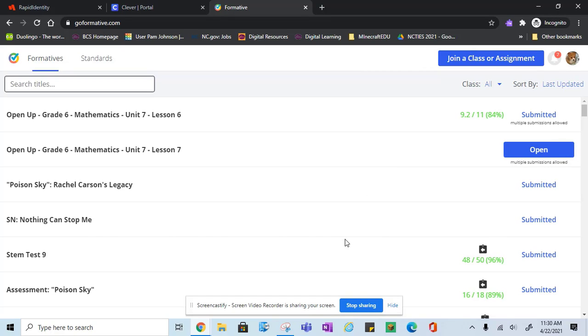If you have any questions on getting started using formative, please contact your digital learning facilitator.